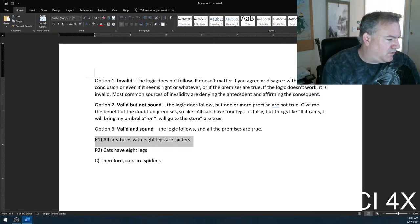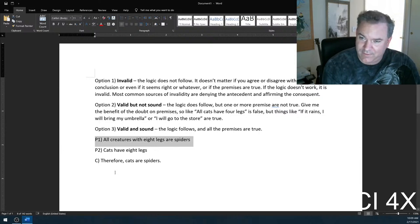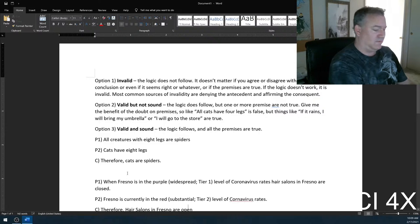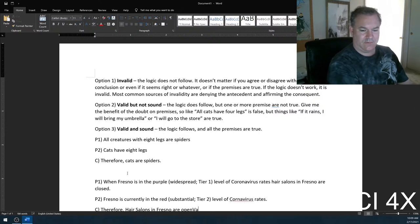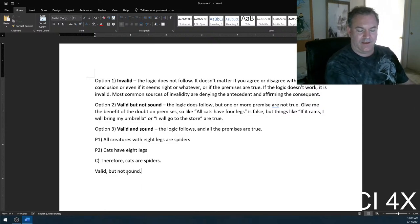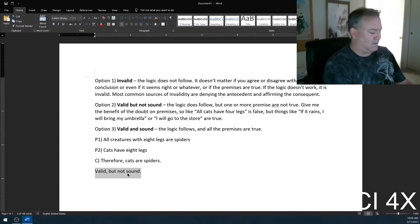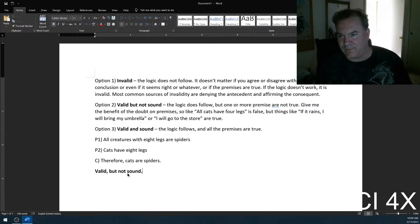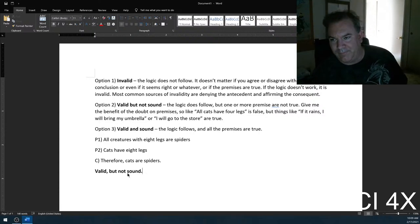It is valid because it flows, but the false premise makes it not sound. That is absolutely correct. This argument is valid but not sound, and it's not conditionally true — it's just a bad argument.